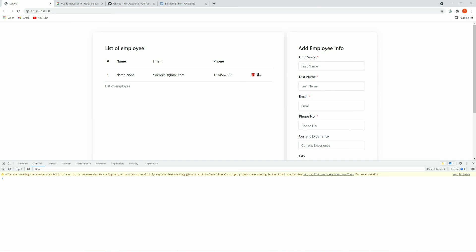This is the way we can implement Font Awesome in a Vue template. Thank you for watching — if you like this video please do subscribe.